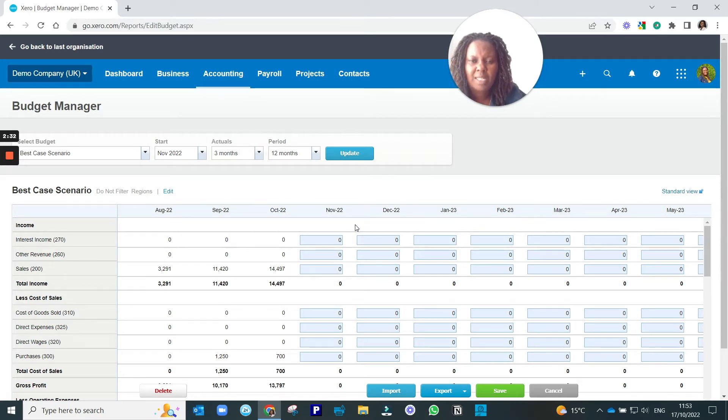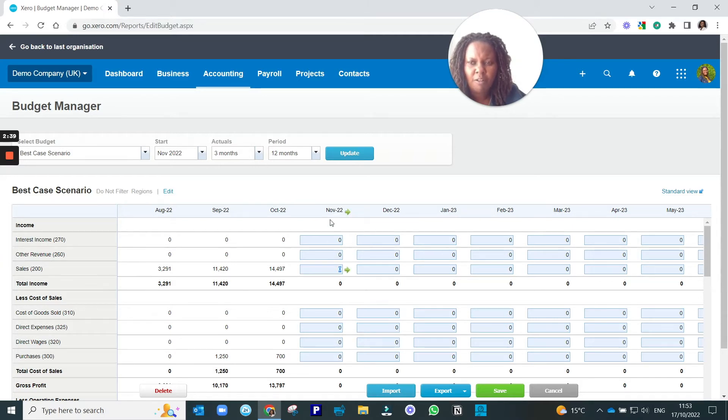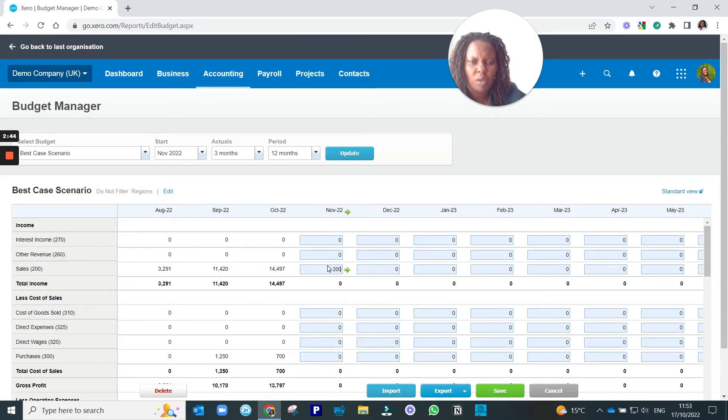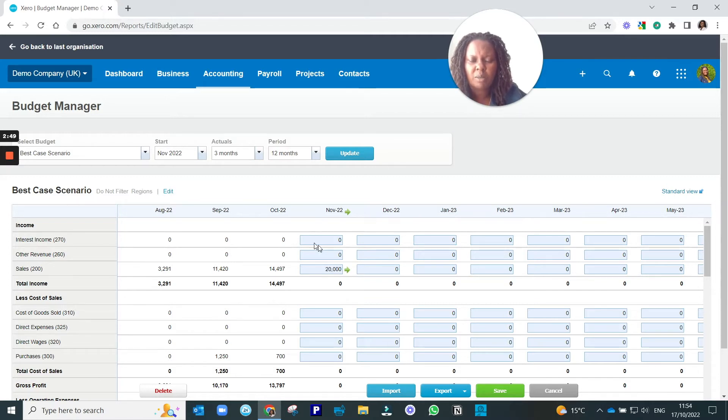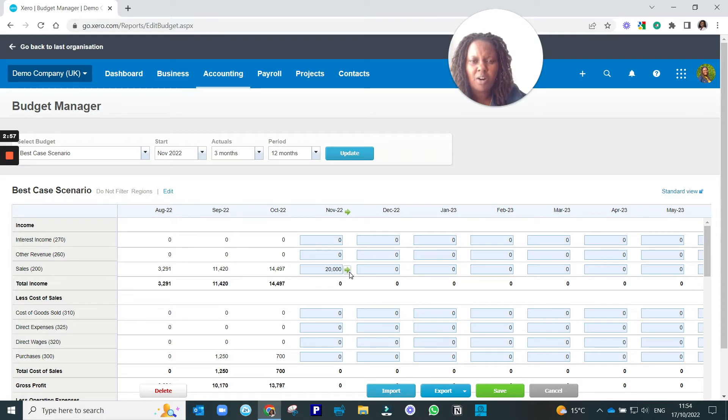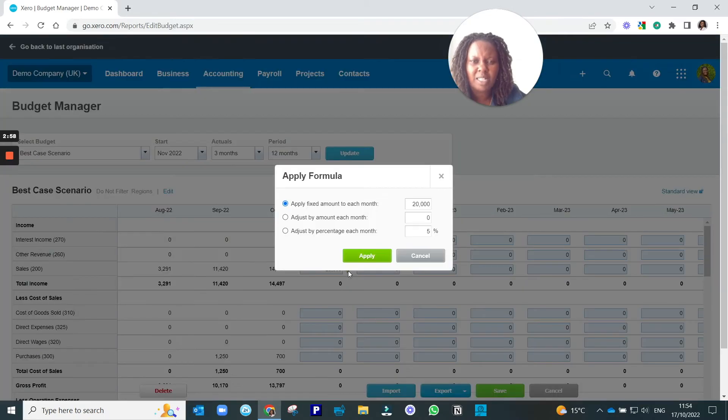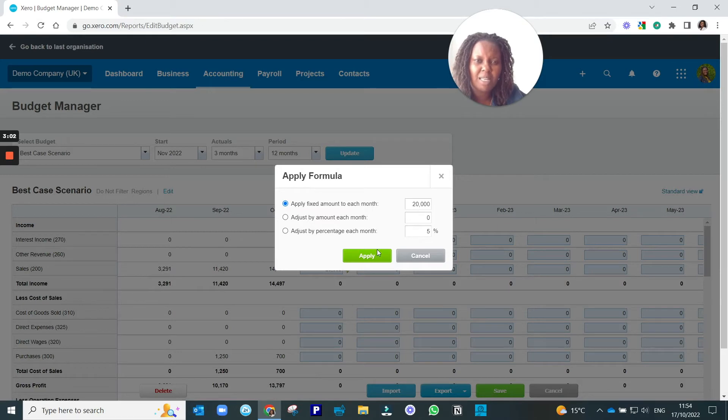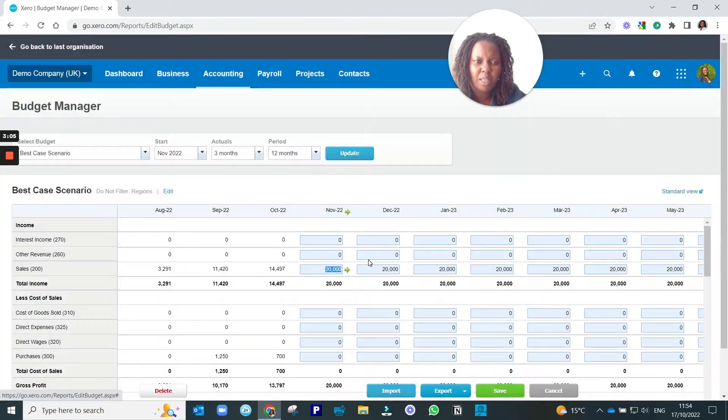To enter information in the budget, so in this case our sales, we would click into the row and the column that we want. So sales for November 2022, and just type in the figures that we want. In this case, we put in £20,000. To make it easier to enter the other months, if we click on this green arrow on the right-hand side, then it gives us an option of applying the same amount on a fixed rate to all the other previous amounts. So if I click that,